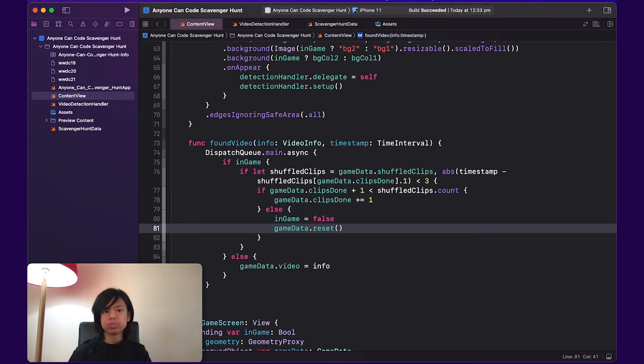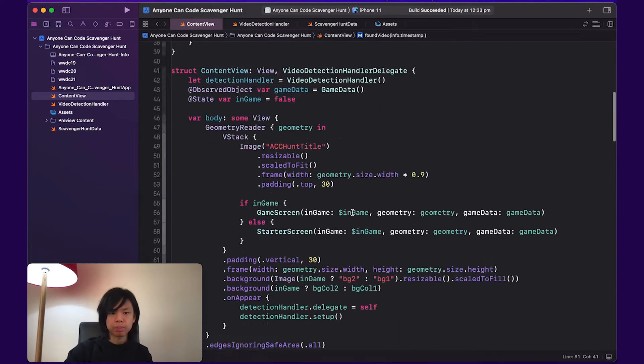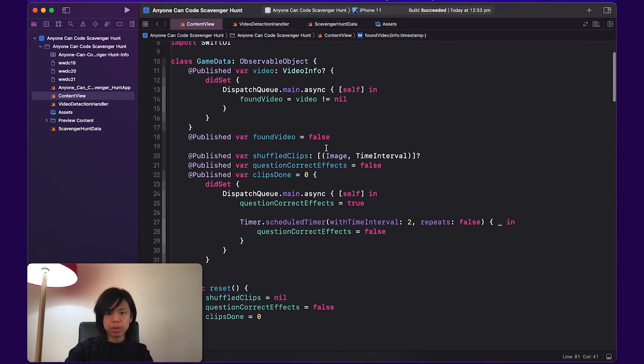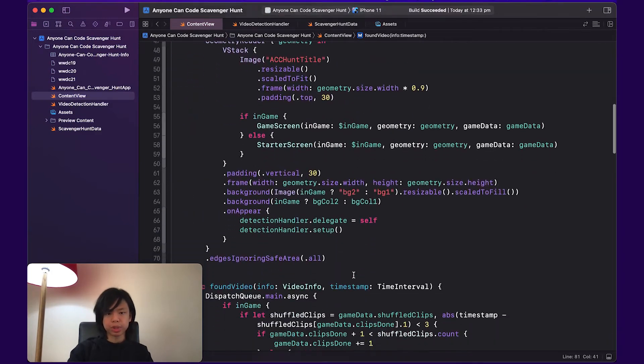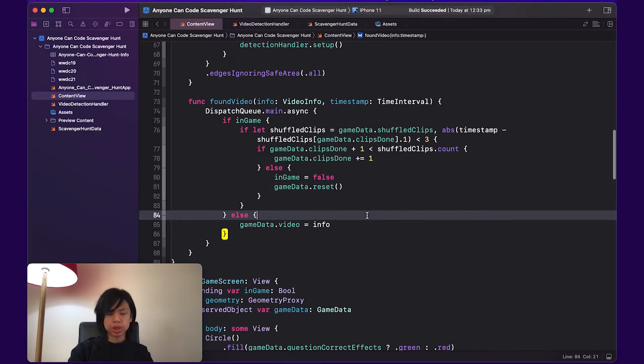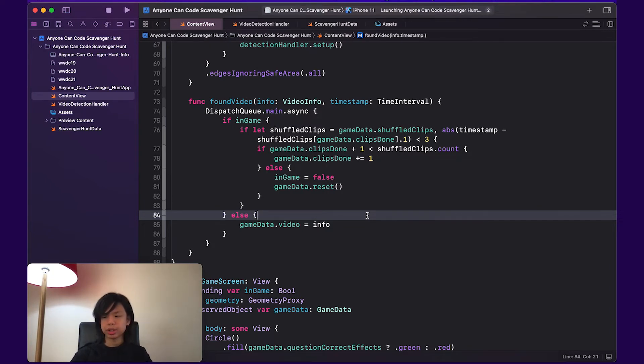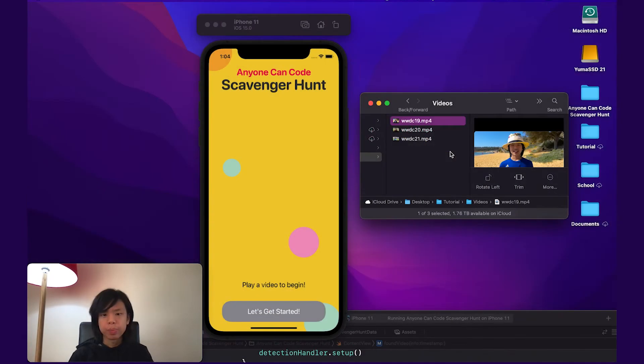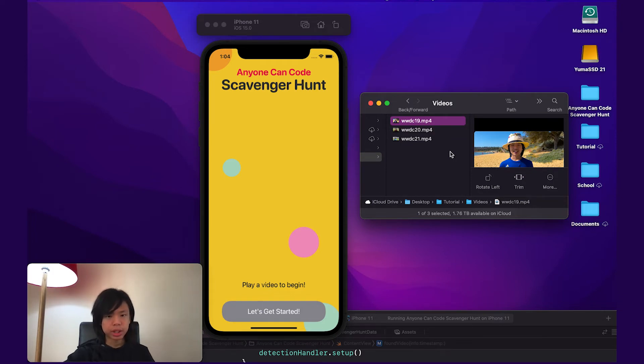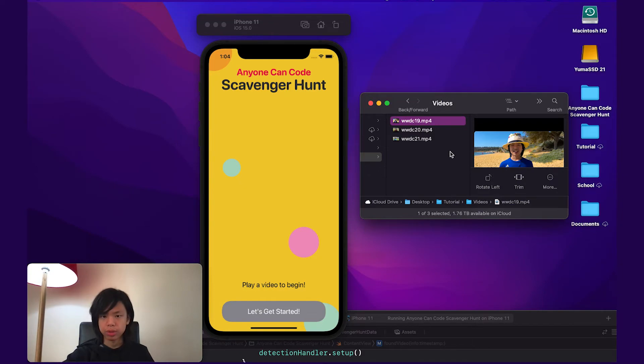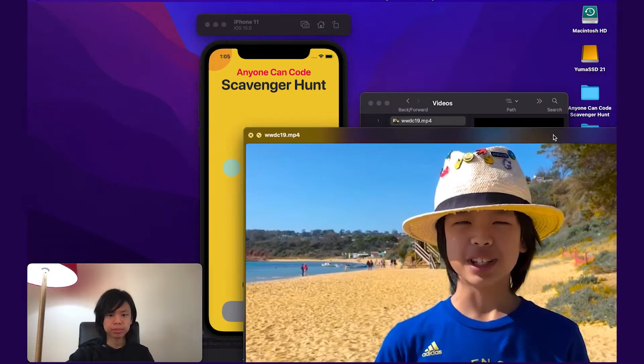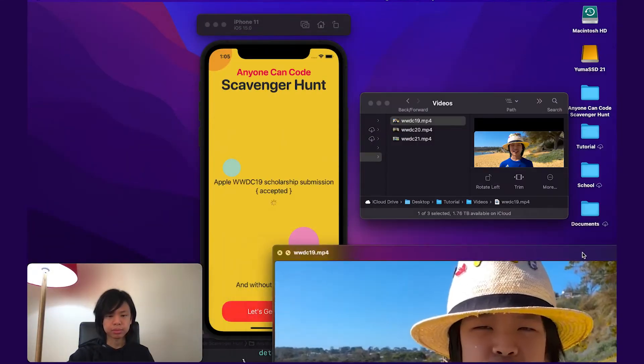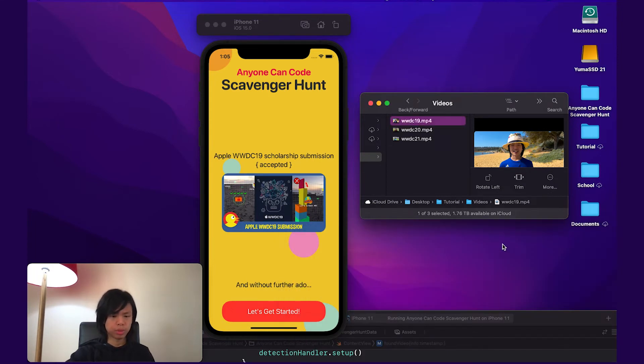So I guess I'm just gonna hit Command R. Actually, I'm gonna check, make sure that inGame is false and there's no video data, everything's just being reset as it should be. All right, I'm gonna do Command R and I'm going to wait for this to start. Okay, so everything's loaded up and it seems to be working out fine. So let's try out this WWDC 19 video.